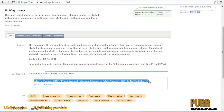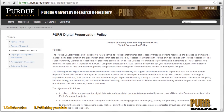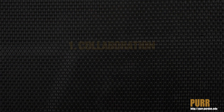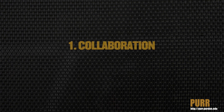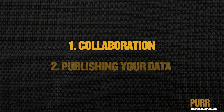Your published datasets will be securely and reliably preserved in PURR for a minimum of 10 years, after which time they will be supported and managed as part of the university's library collections. In this video tutorial, we have outlined the steps needed to create a collaborative project space in PURR and to submit a dataset to be published with a digital object identifier.